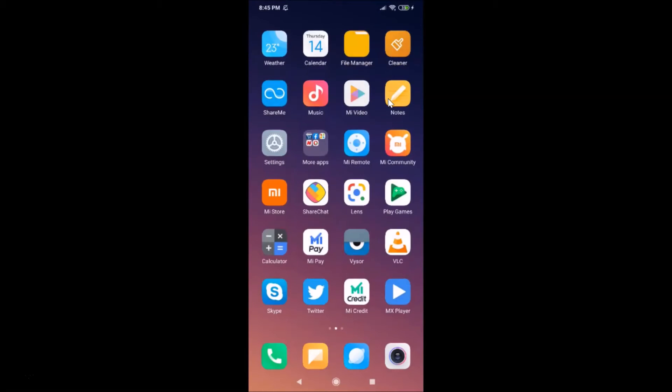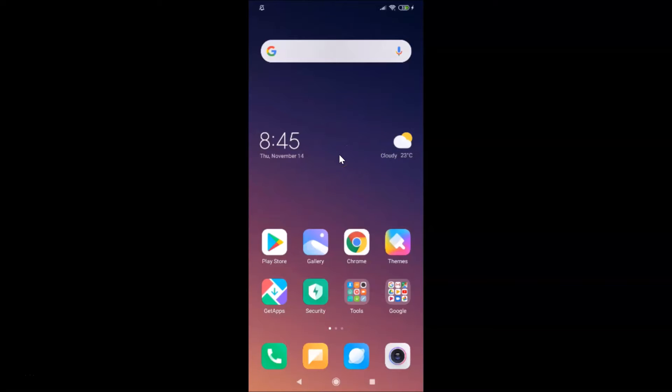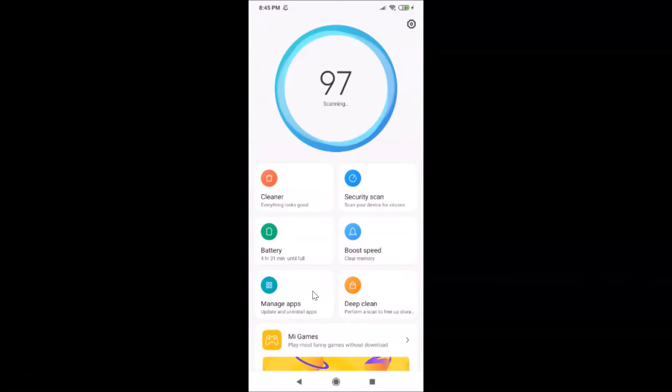In order to block an app from accessing the internet on this device, first of all you have to open the Security app. Let me tap on this to open it. You can see it's opened.